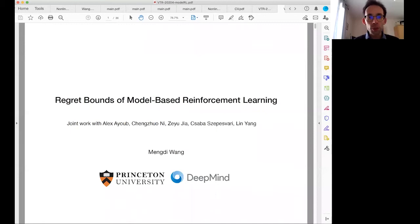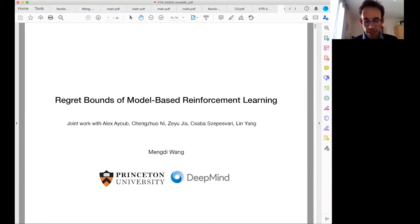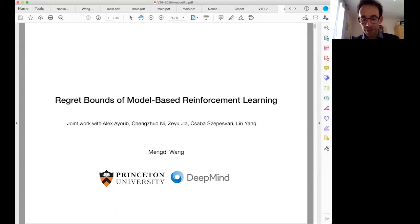This is the last talk of the day, and we have the pleasure to welcome Mengdi Wang. Mengdi is an Associate Professor at the Department of Electrical Engineering and Center for Statistics and Machine Learning at Princeton University. She is also affiliated with the Department of Computer Science and is a visiting researcher at DeepMind. Her research focuses on data-driven stochastic optimization and applications in machine learning and reinforcement learning. The floor is yours, Mengdi.